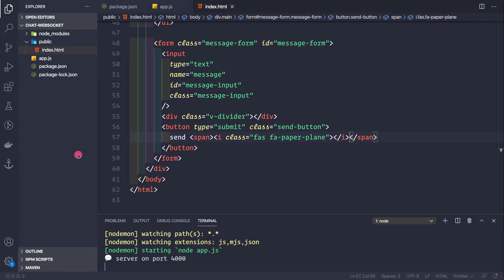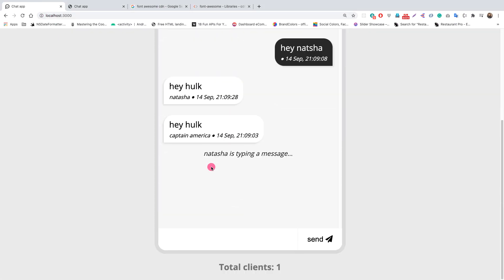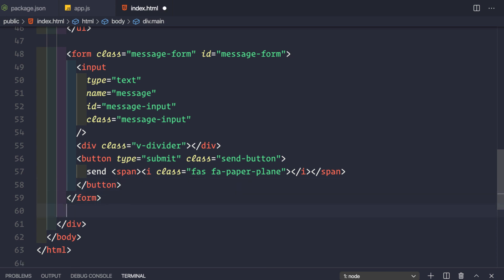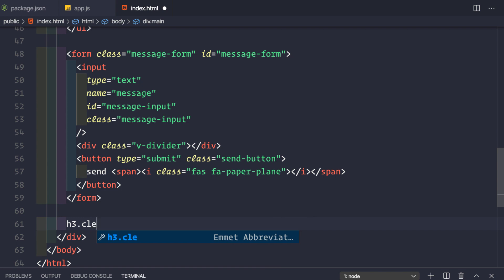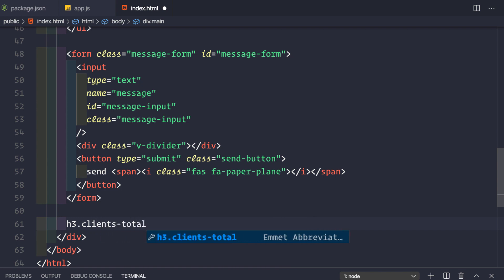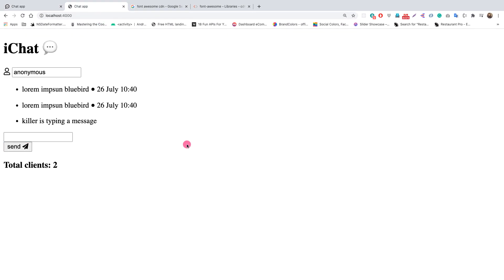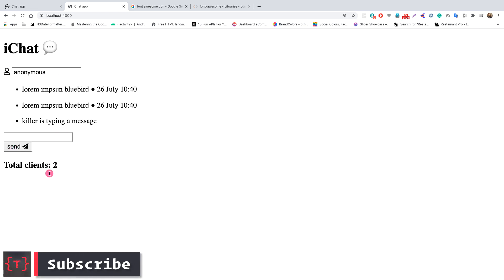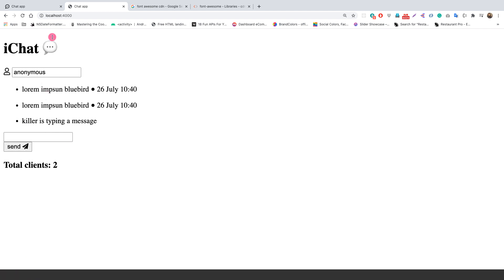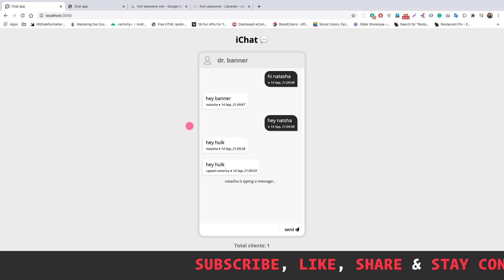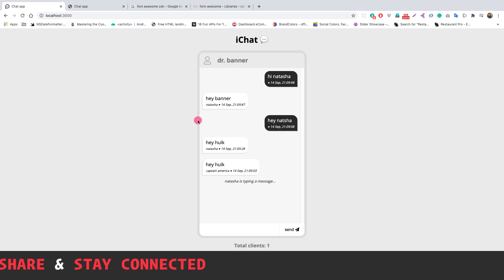Outside the form, create an h3 tag with class 'clients-total' and id 'clients-total', displaying 'Total Clients: 2' for now — these values will be updated dynamically by JavaScript. Refreshing the browser shows the complete basic HTML page. In the next video, we'll add CSS to style everything and make the application look great.